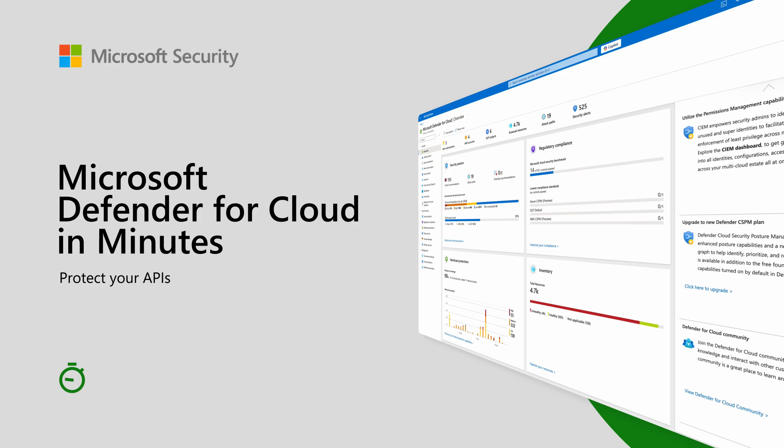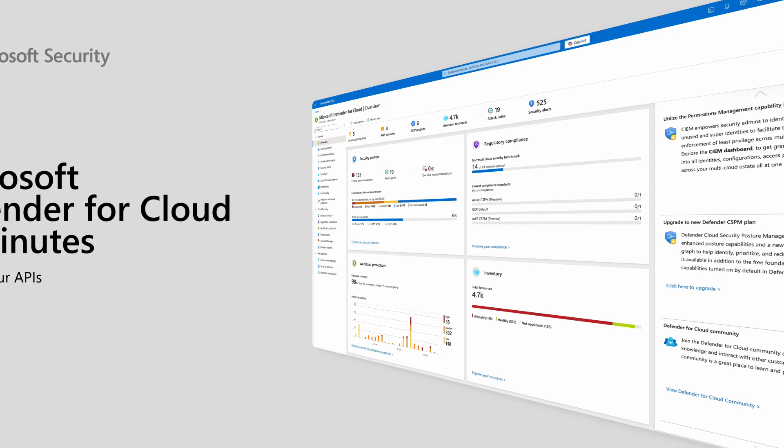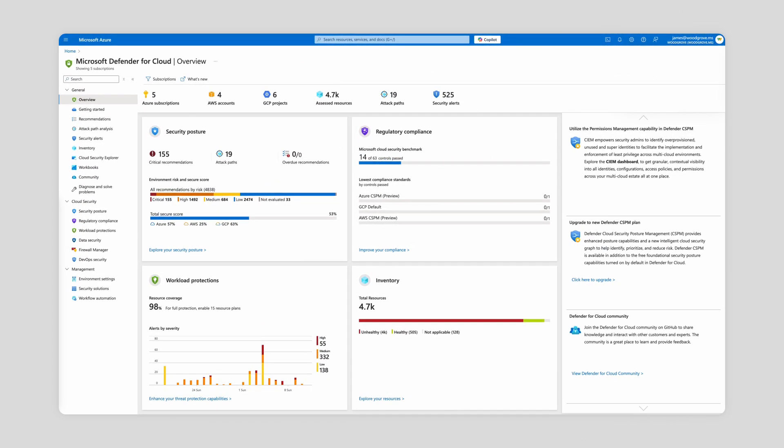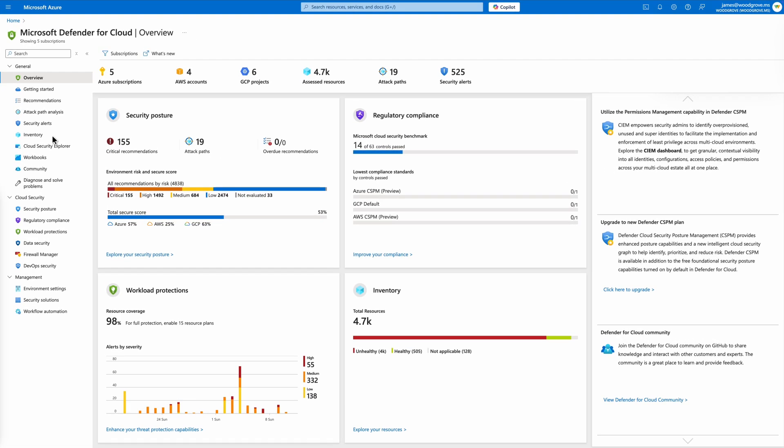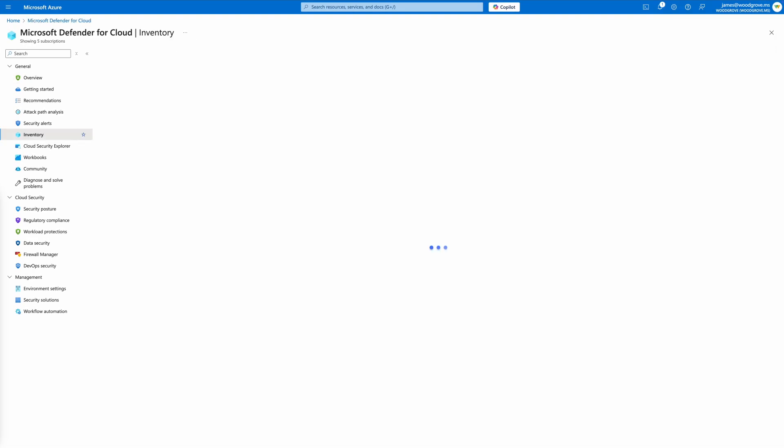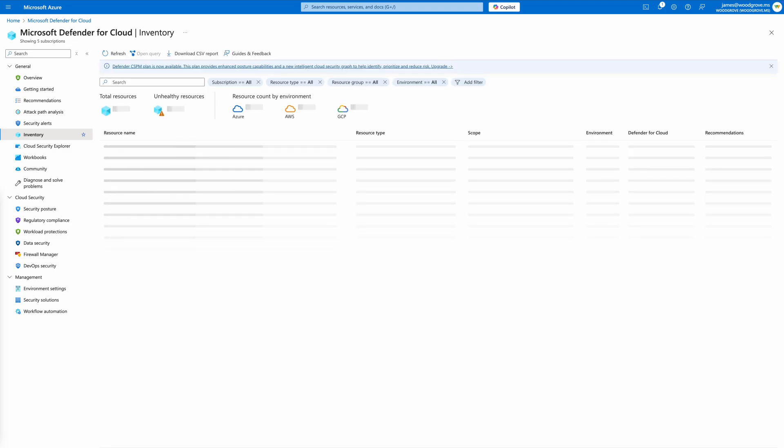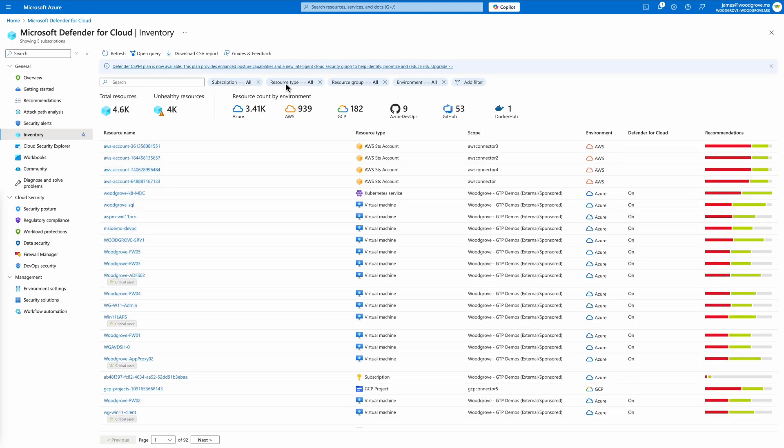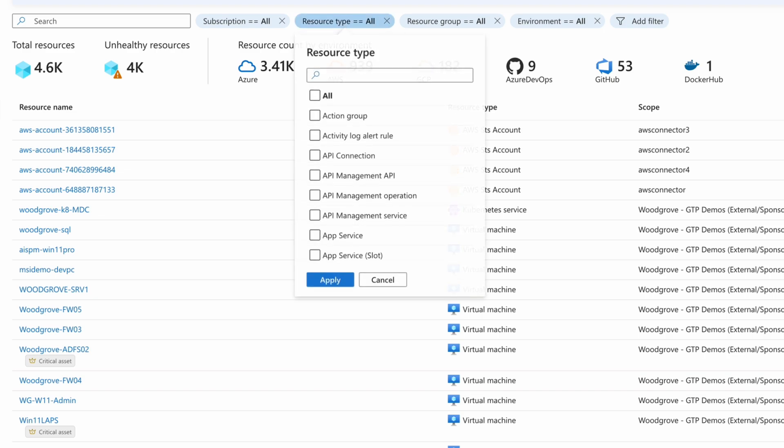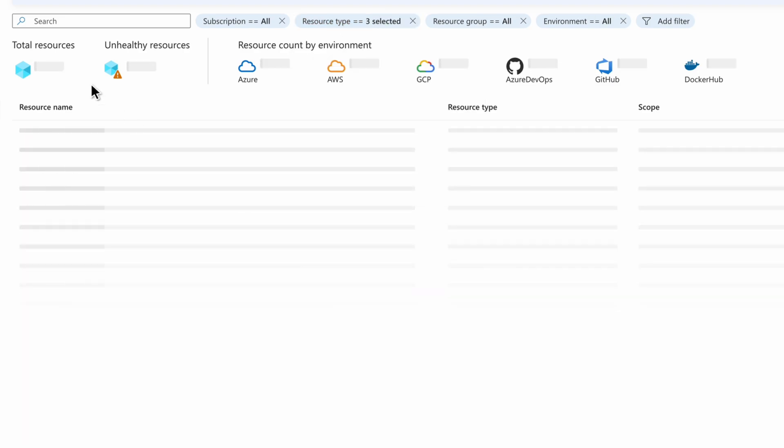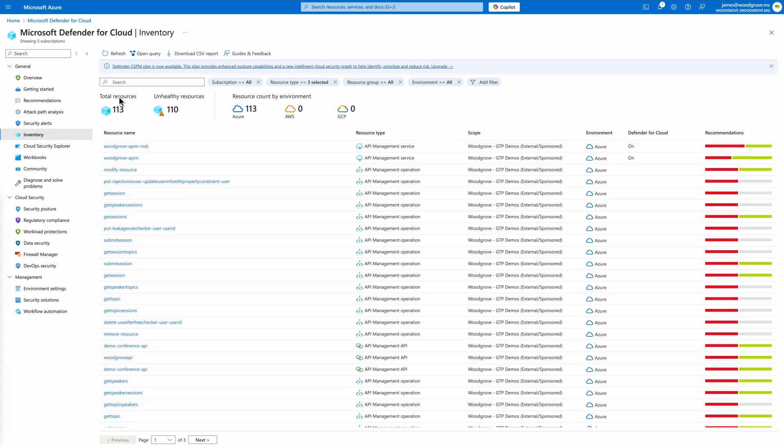Let's explore how Defender for Cloud helps security teams gain visibility into their API security posture and prioritize risk remediation based on business context. With API posture management enabled in inventory, we can see all of your onboarded APIs managed by Azure API Management. Filtering gives us a focused view of your cloud API inventory, ensuring you can easily manage and assess the posture of each API.